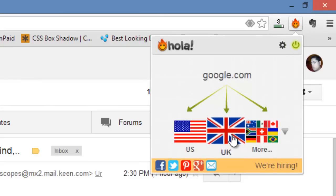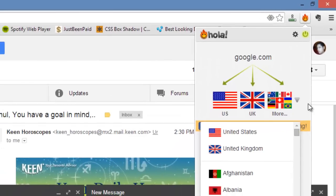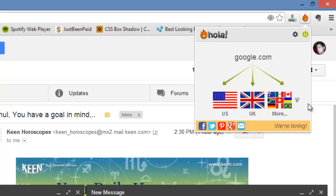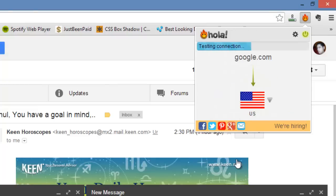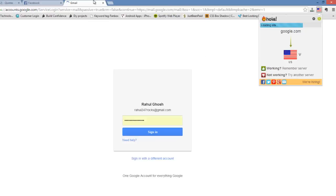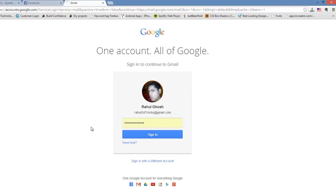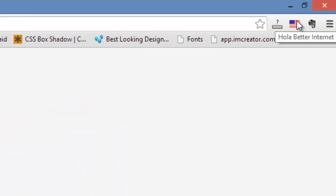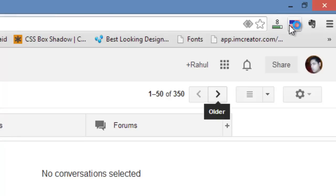Once you click on it, it's going to give you options for United States, United Kingdom, and all the different countries you can think of. Since I'm going to show how to make free phone calls to the United States, let's go ahead and select United States. This is actually going to reload Gmail, and you might need to log in again. Once you sign in, you will see a United States flag on the top right-hand side.